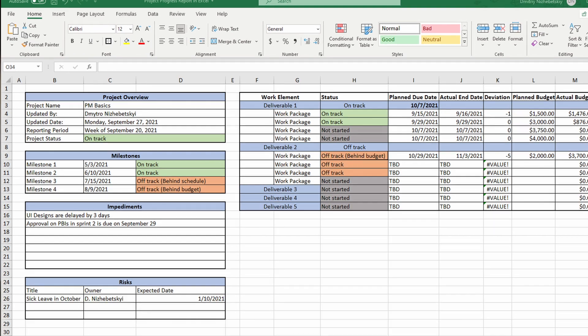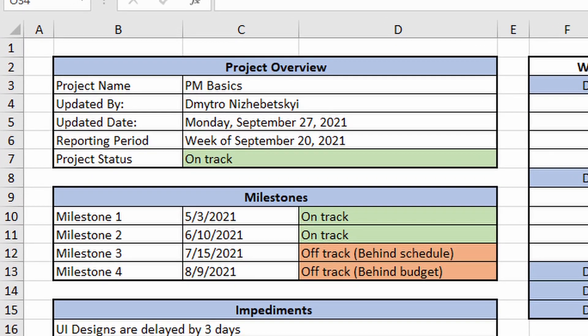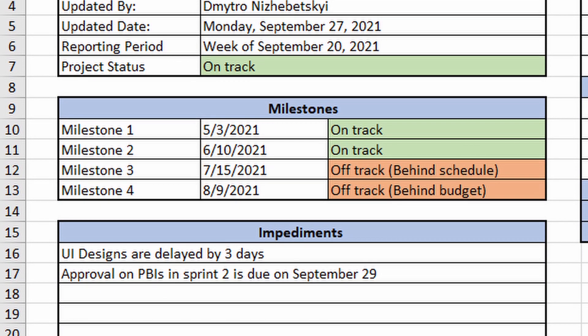First, we have a section with the project overview. Here we have the project name, updated by, and updated date — so we know when this project progress report was updated and by whom. Then you want to include the reporting period, usually a one or two week period during which you did some work. And last but not least, the project status — it should be one quick at-a-glance indicator like on track, off track, behind schedule, or over budget.